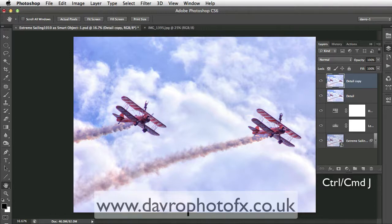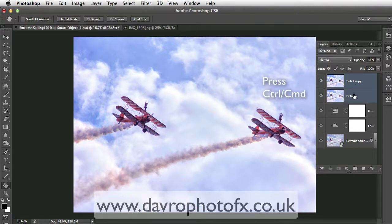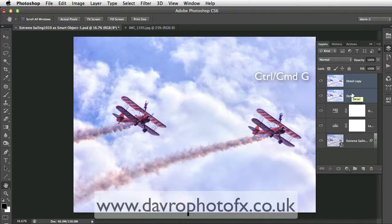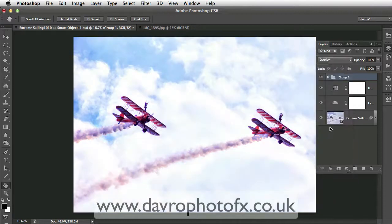Using Command J or Control J we've now duplicated our detail layer, so we've got 'detail copy'. Drop your cursor down to where it says 'detail' and press Command or Control click so both are now highlighted. With both highlighted we can use another shortcut — Command G or Control G — and that's now put them into a group folder. It's gone to the Pass Through blend mode, which lets you see through the folder to the layers underneath. We're going to change this to Overlay.